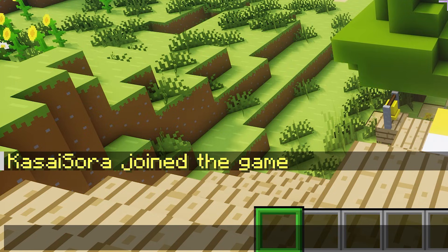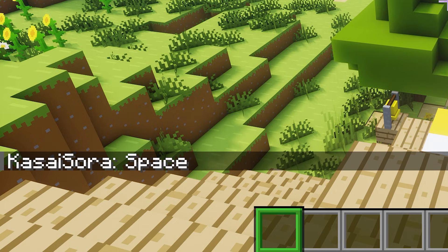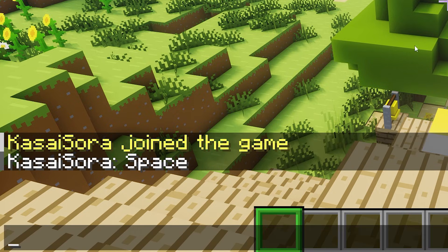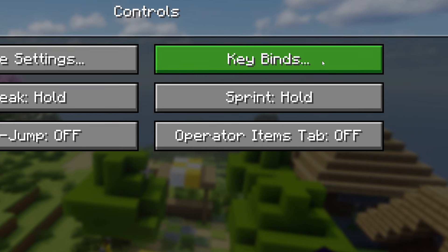Another cool tag is the key tag. To use it, create a tag that says 'key', then a colon, then 'key' again, then a dot, and then the name of a keybind — for example, 'jump'. When you press enter, it will show you your jump key, which for me is Space. The cool thing is it shows the key that is bound to that action for each player specifically. So if you jump with the B key for some reason, it will show B — it takes your key binds into consideration.